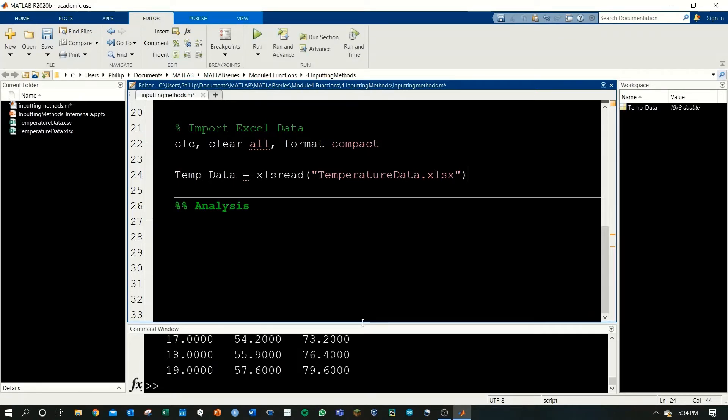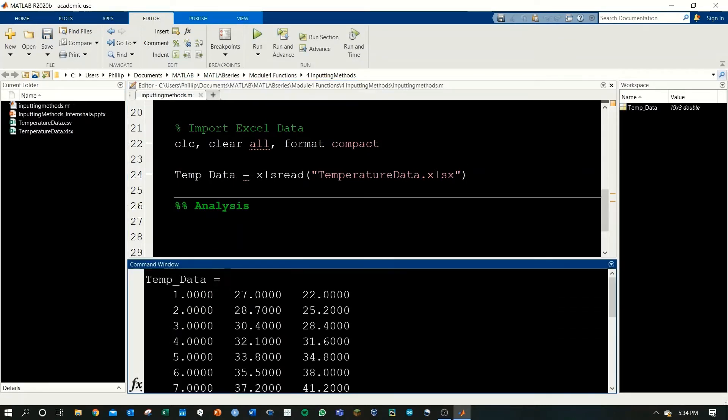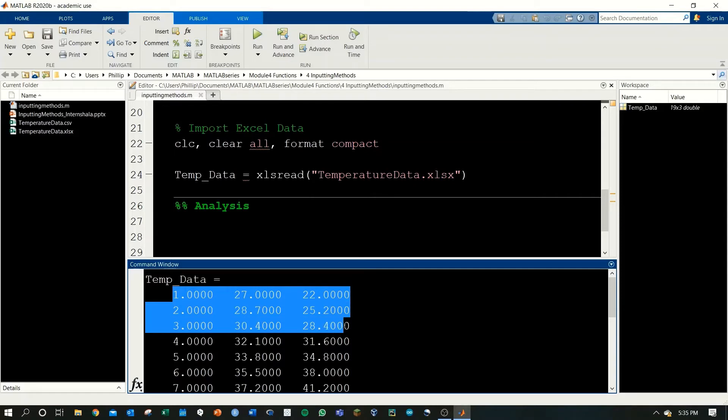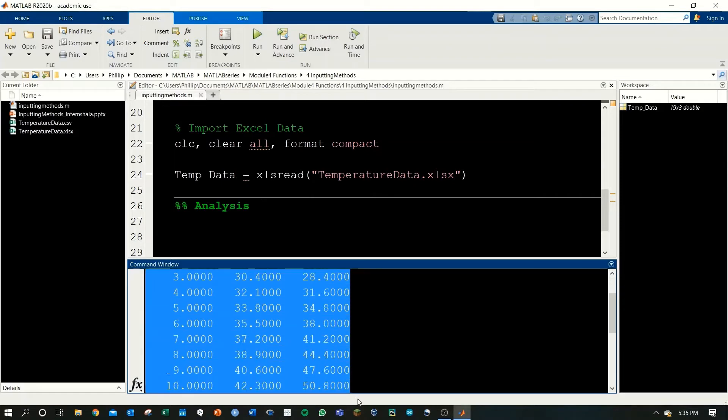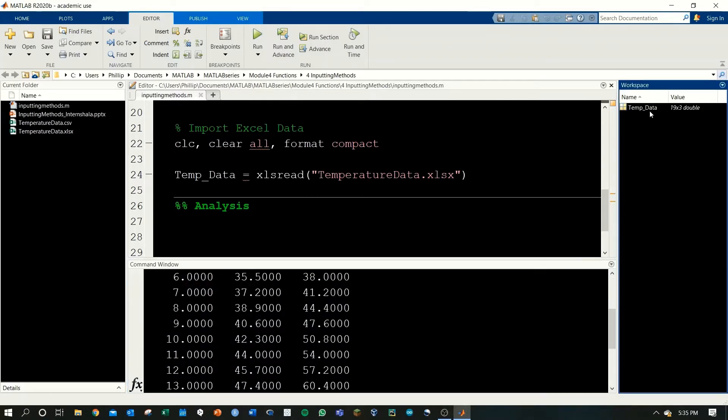Finally, here is the data that we're looking for. You can notice that the headers time, temp A, and temp B didn't get imported, but all the raw data did, and MATLAB has it stored in the workspace as a typical matrix.